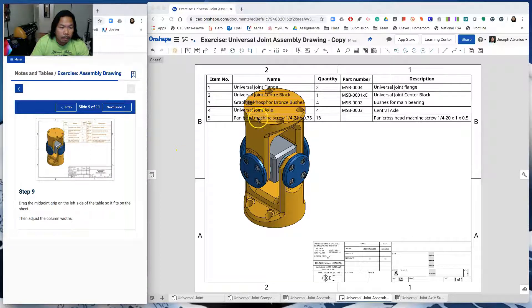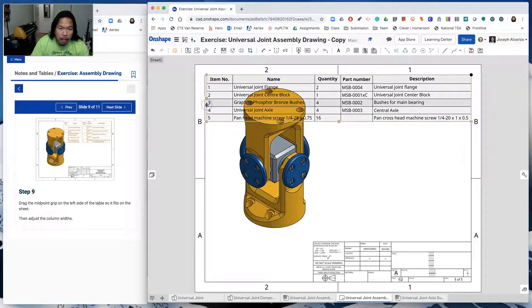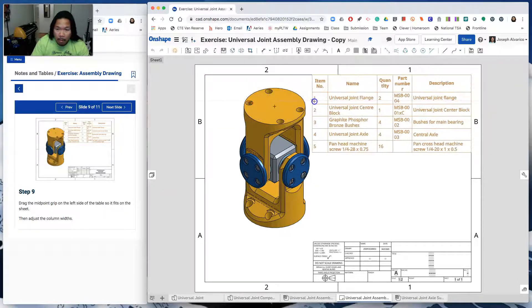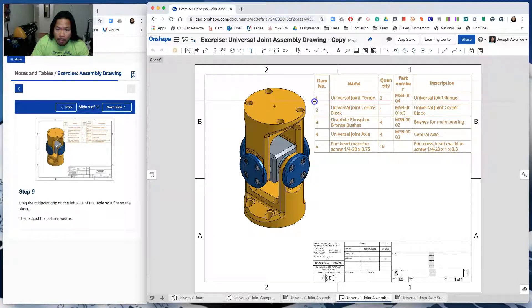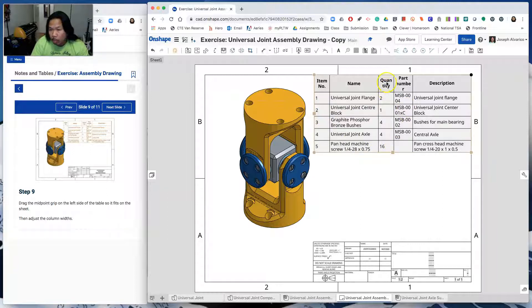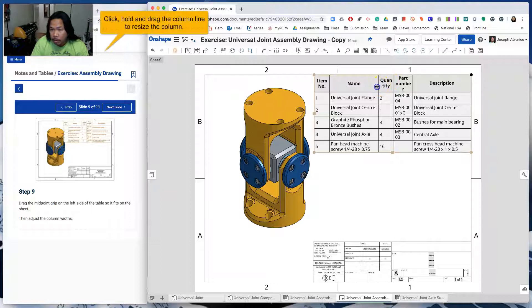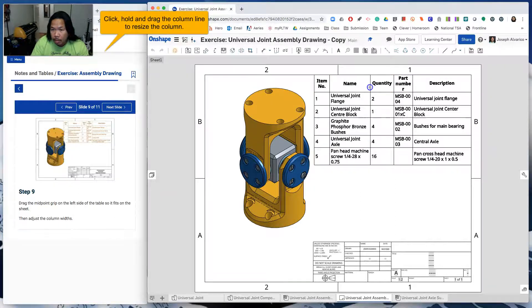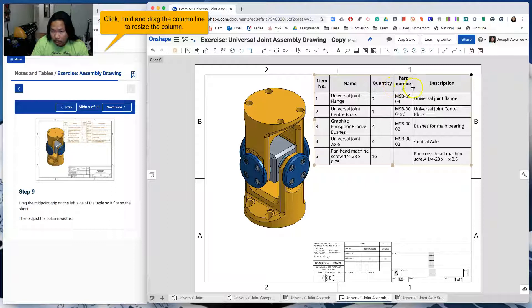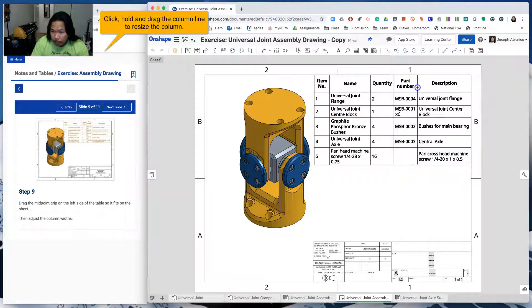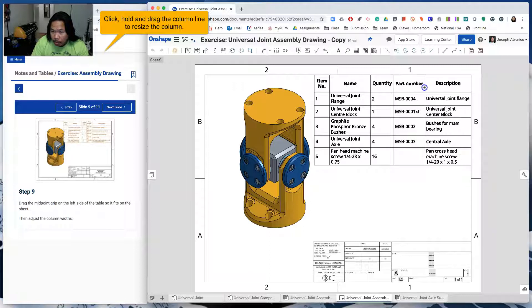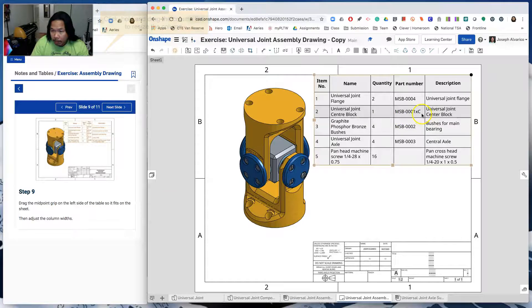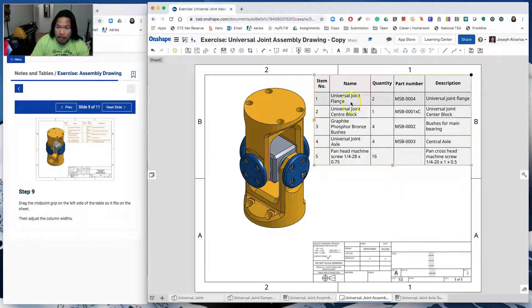So drag the midpoint grip. Click at the table and then drag this midpoint. So it goes here. Then adjust the column width. So normally we don't want words to be cut out like this. So we make adjustments. Just drag. So the word quantity. And then part number. And also the part numbers, we want it to be in one line. And it's not cut. I think this is good.